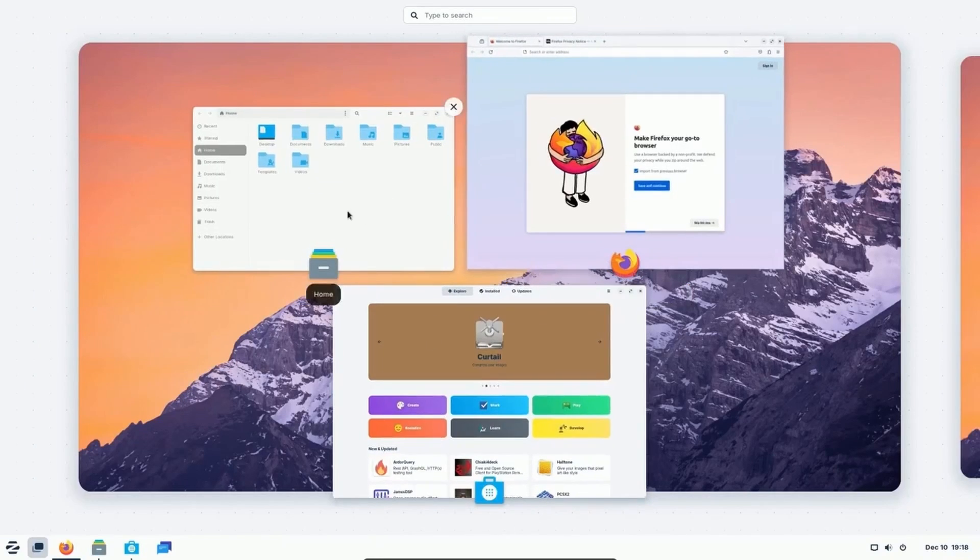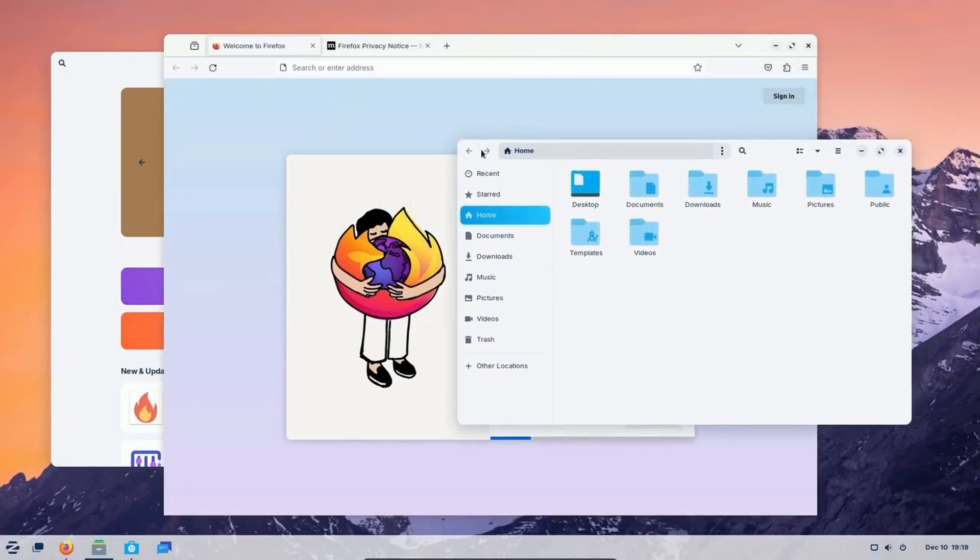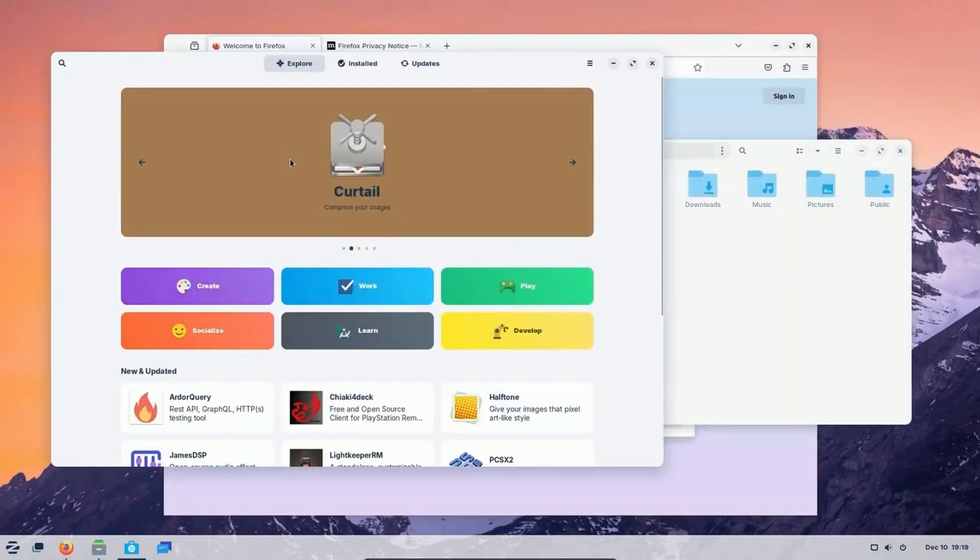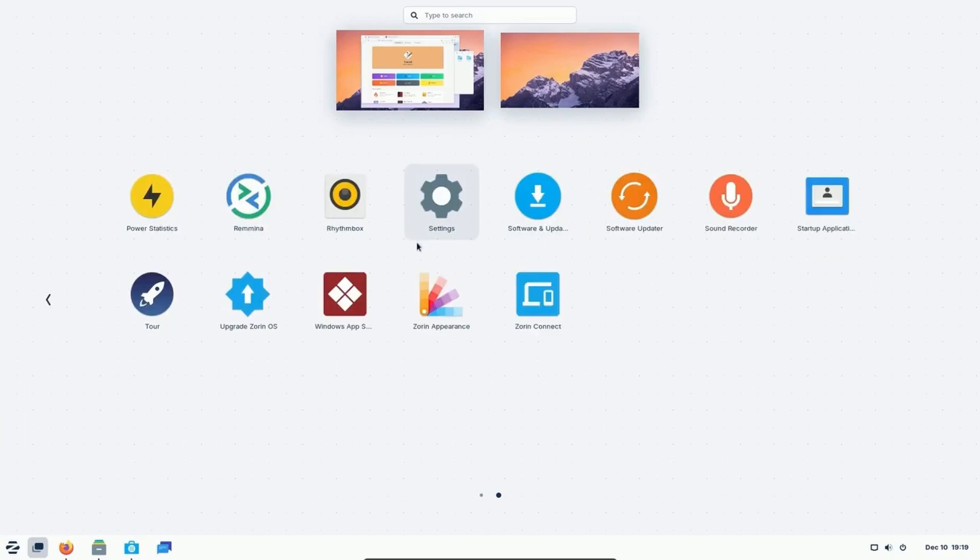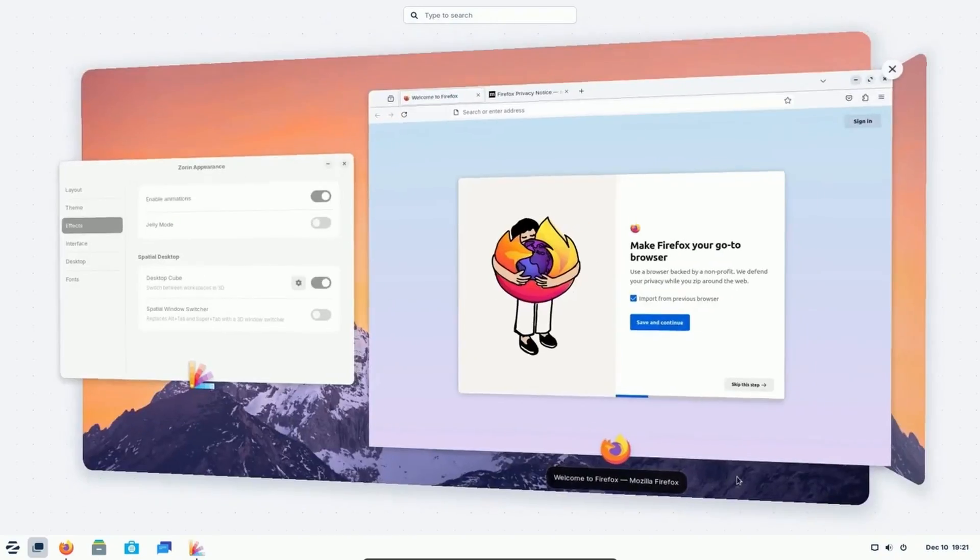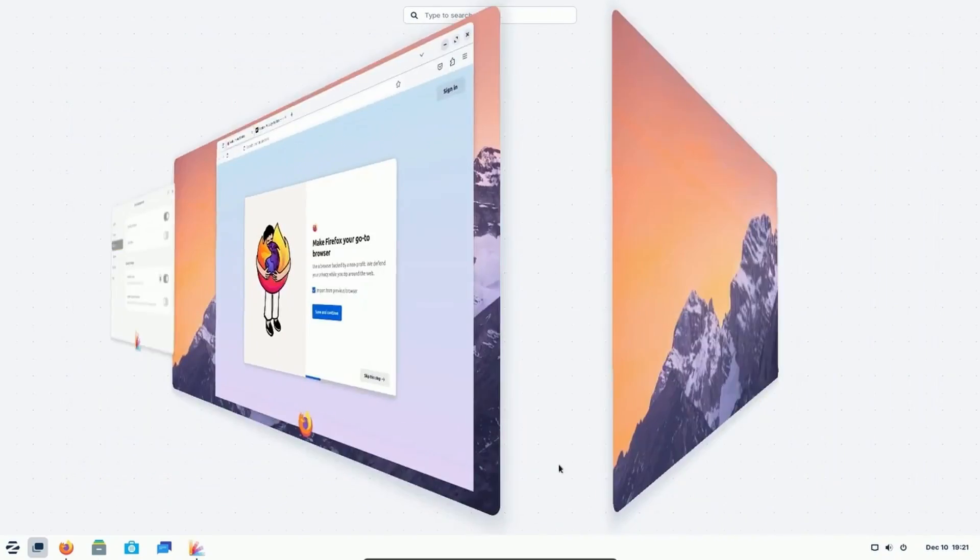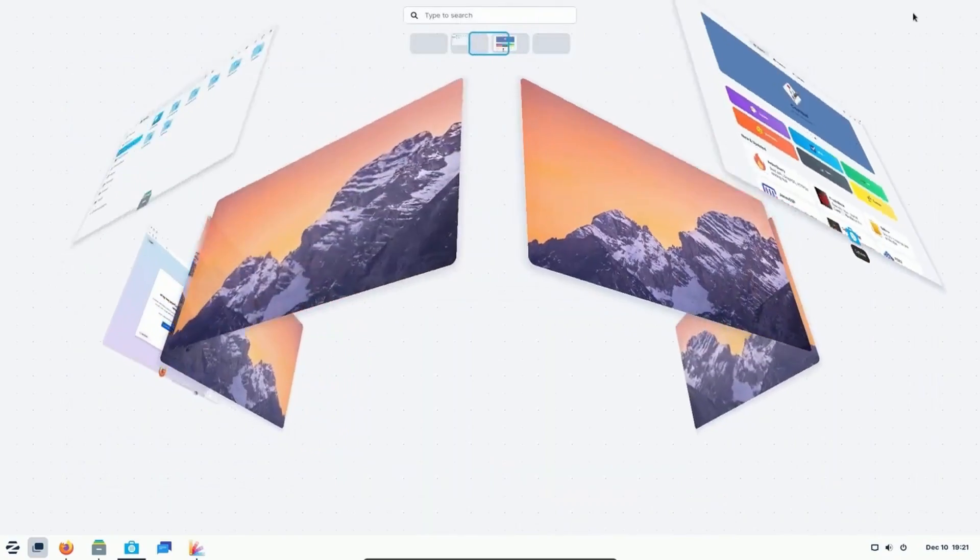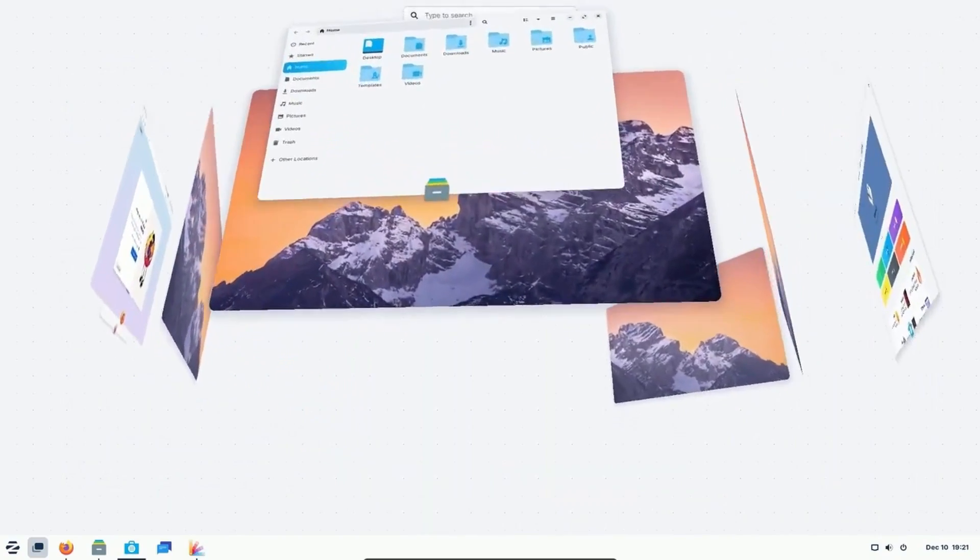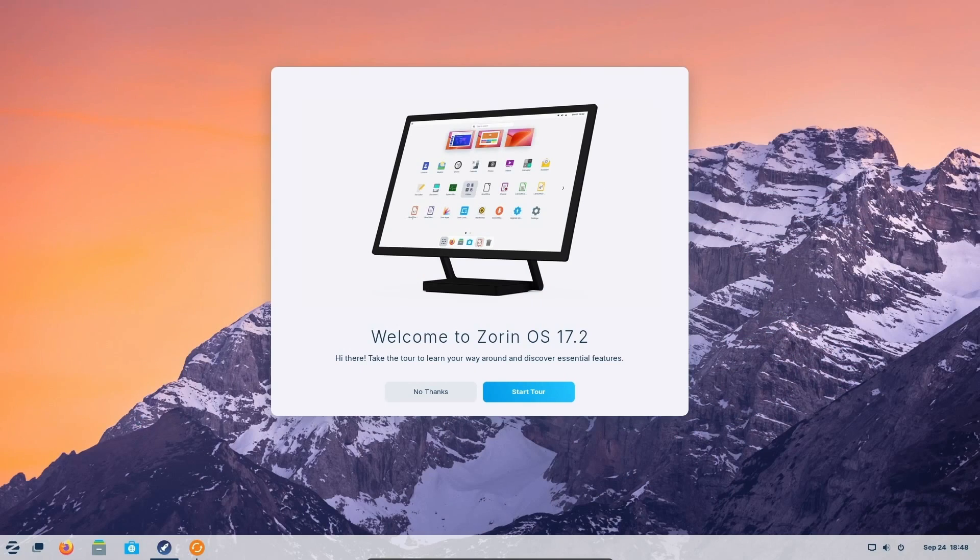Today we're going to be exploring Zorin OS, specifically 17.2. It's been a little bit since I've checked this Linux distribution out, but I'm excited about this release, so I want to go a little bit more in depth with this one.